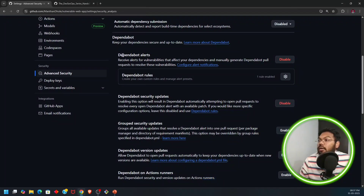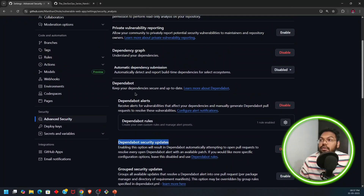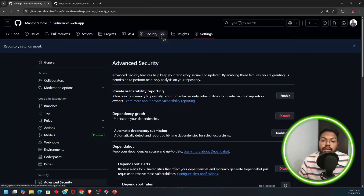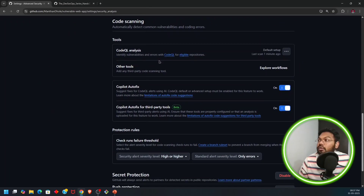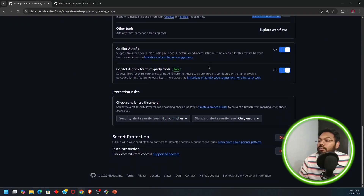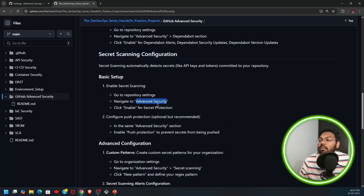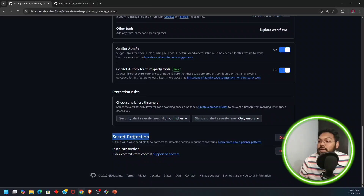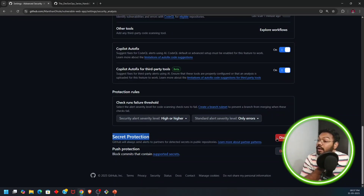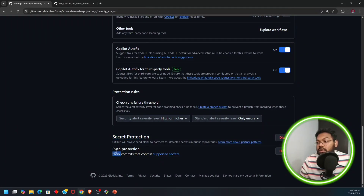I'll enable two things: Dependabot alerts and security updates. Previously there were only three things detected, but now we can see 29 issues are flagged - the last scan was one minute ago. Now for the third feature: secret scanning configuration. Go back to that particular tab and enable secret scanning. Push protection is also available here and is by default enabled in your repositories.